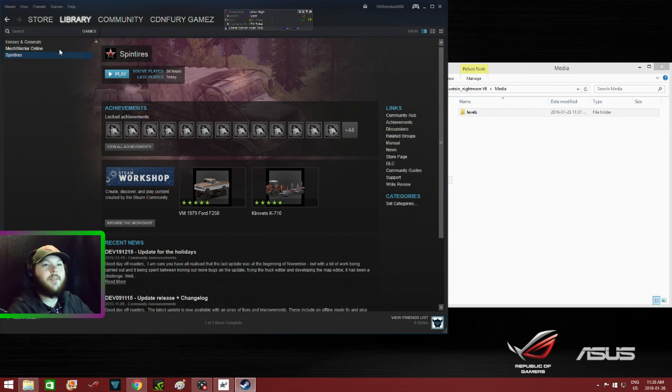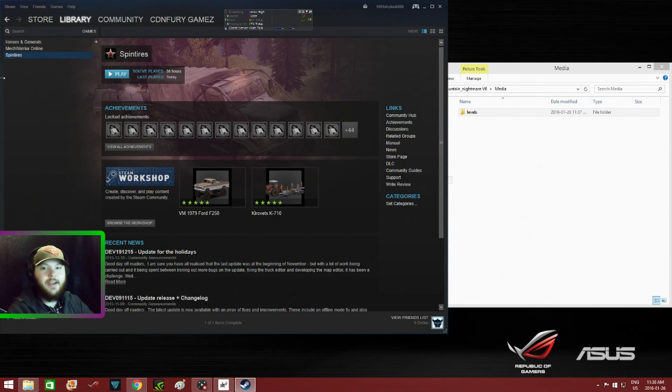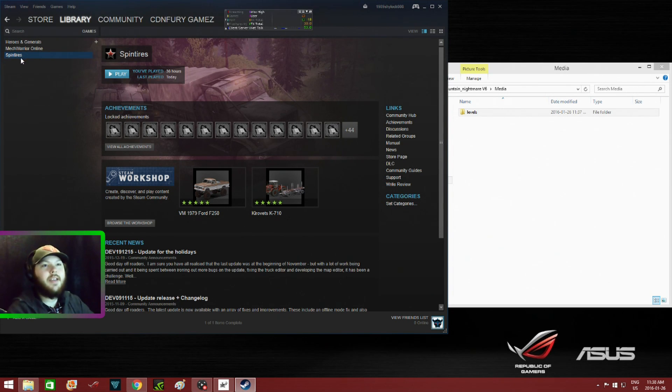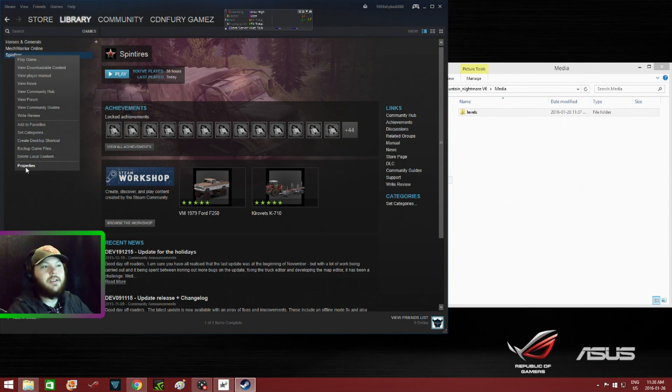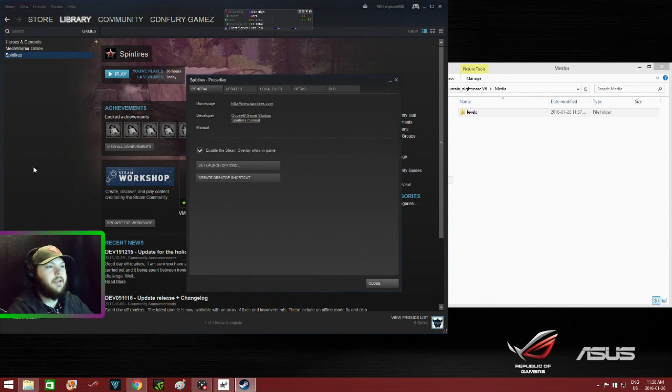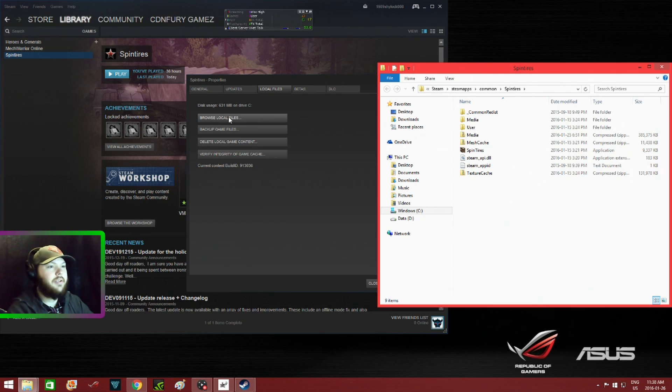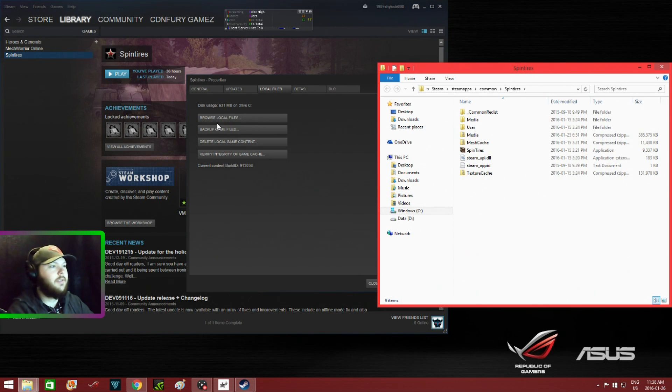Now you have to pull up the local files on Spin Tires. The easiest way to do that is go to your Steam app, then go to Spin Tires, click on Properties, go to Local Files, then click on Browse Local Files and it opens this window here.